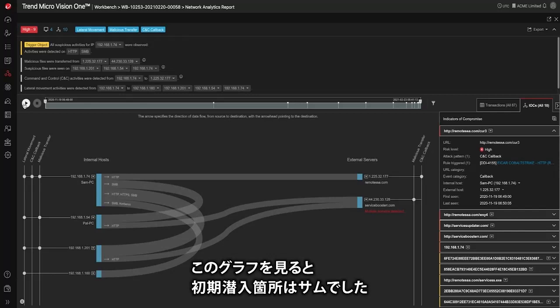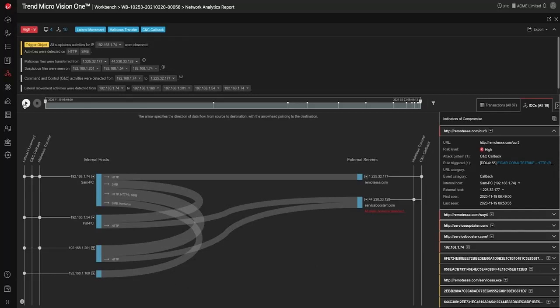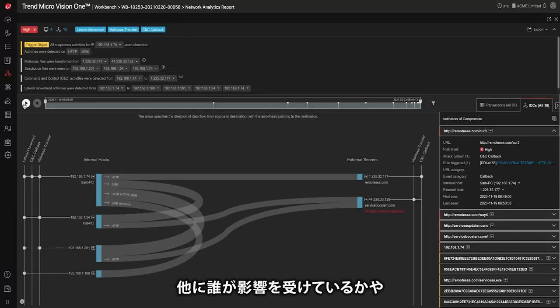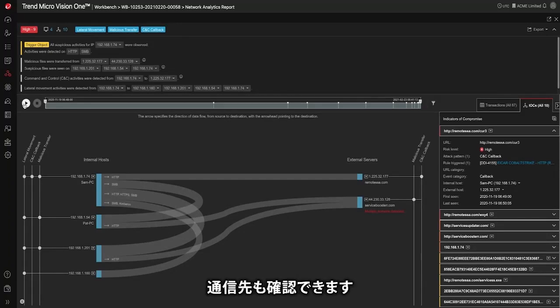From this image you can see that the initial point of infection was Sam. You can see who else was involved in the attack and to where they were calling out.